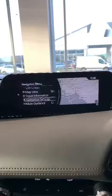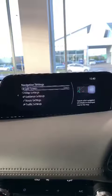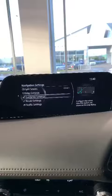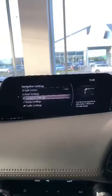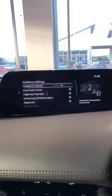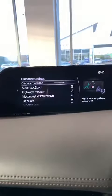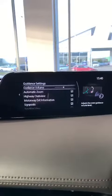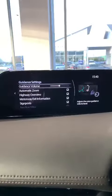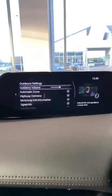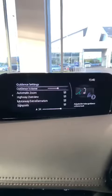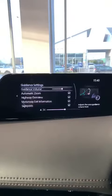Go back up to navigation settings and open that up. Scroll down to guidance settings, and right at the top you want to make sure that the guidance volume is turned up. To turn it up or turn it down, just activate it while you're on it, and as you increase or decrease, the system will speak. Navigation will use this volume setting.